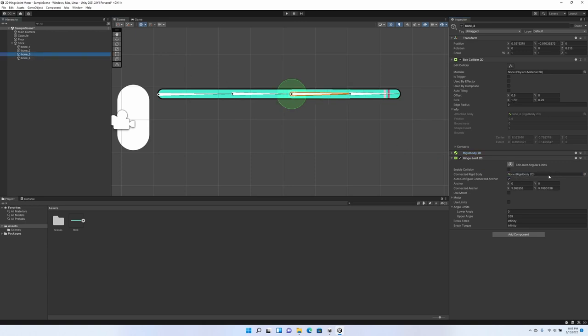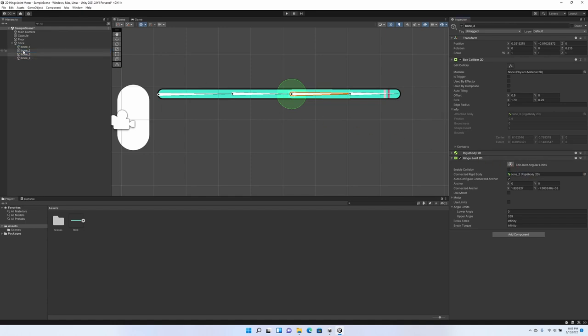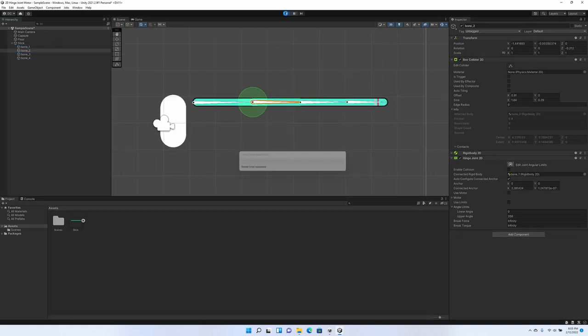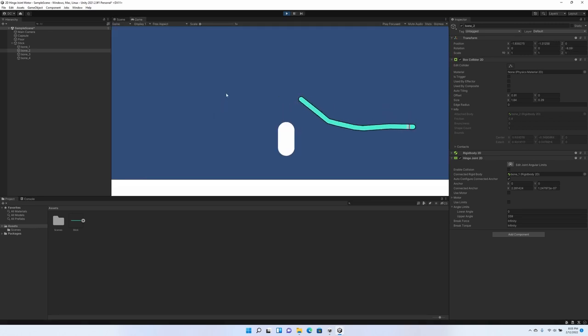Bone three, same thing. The closest one is two. And for bone two, we're going to connect bone one. Okay. Let's click play and see what happens. We're not going to connect bone one to anything.